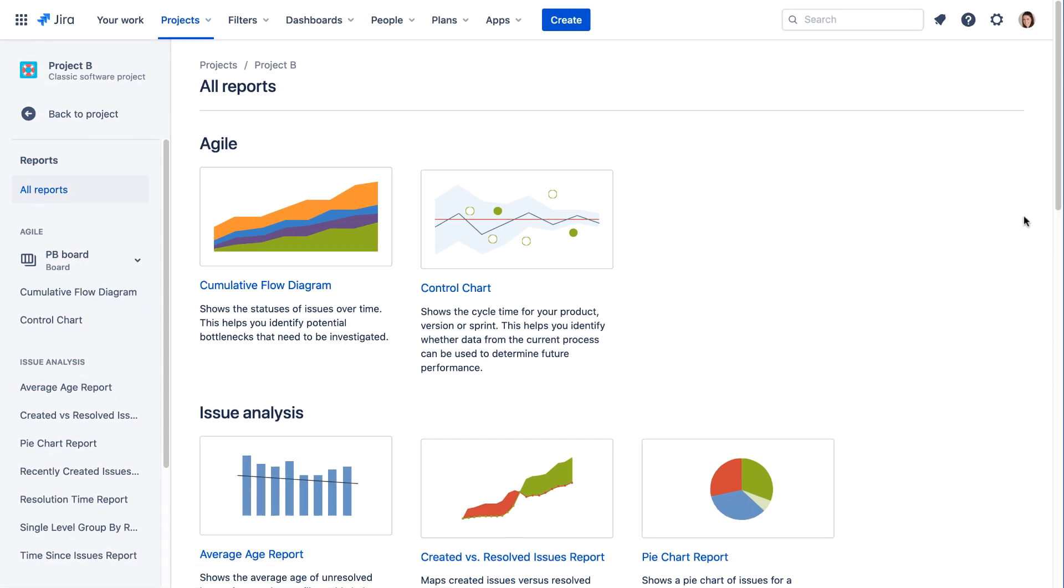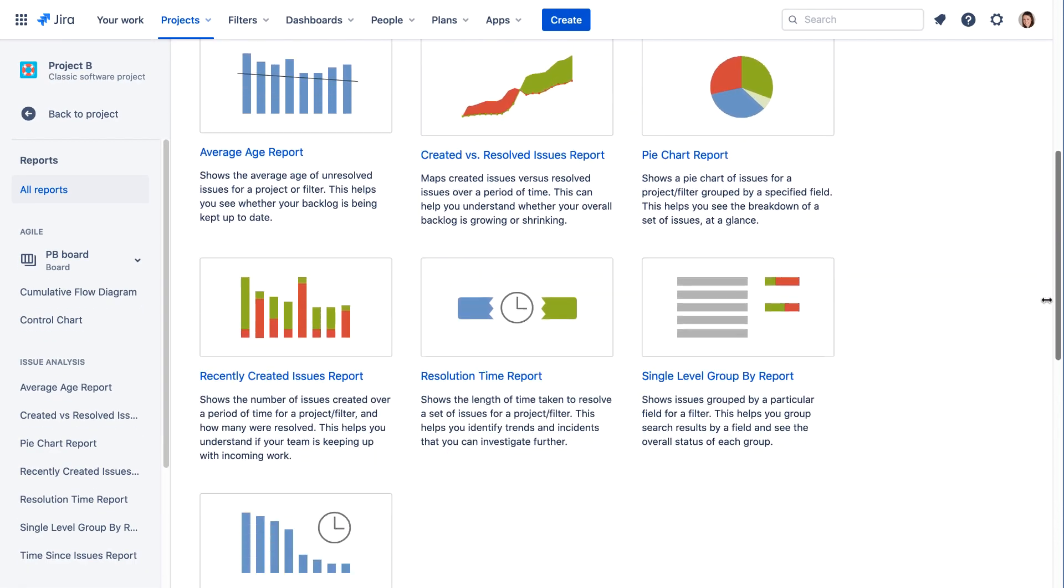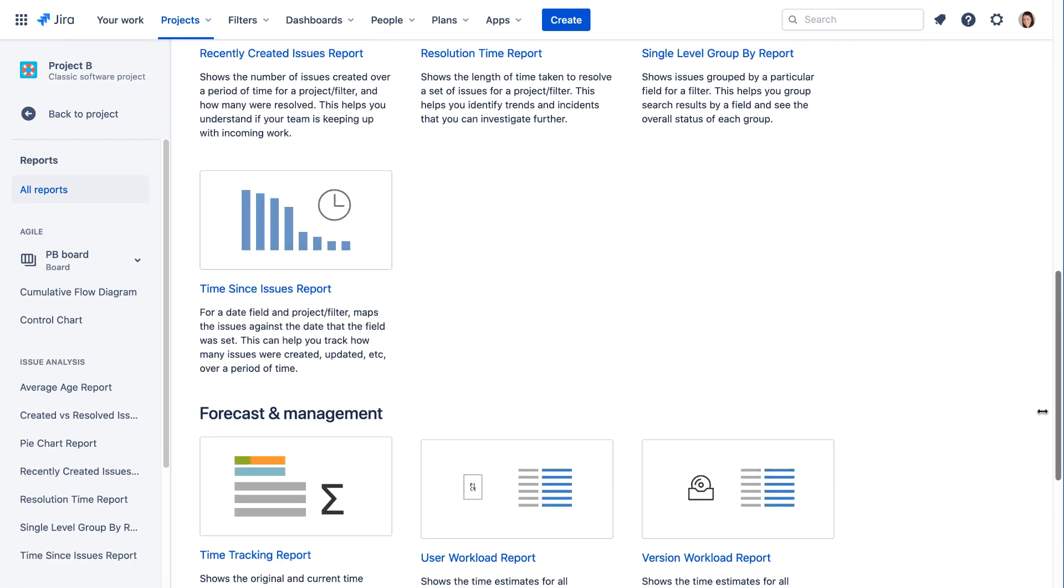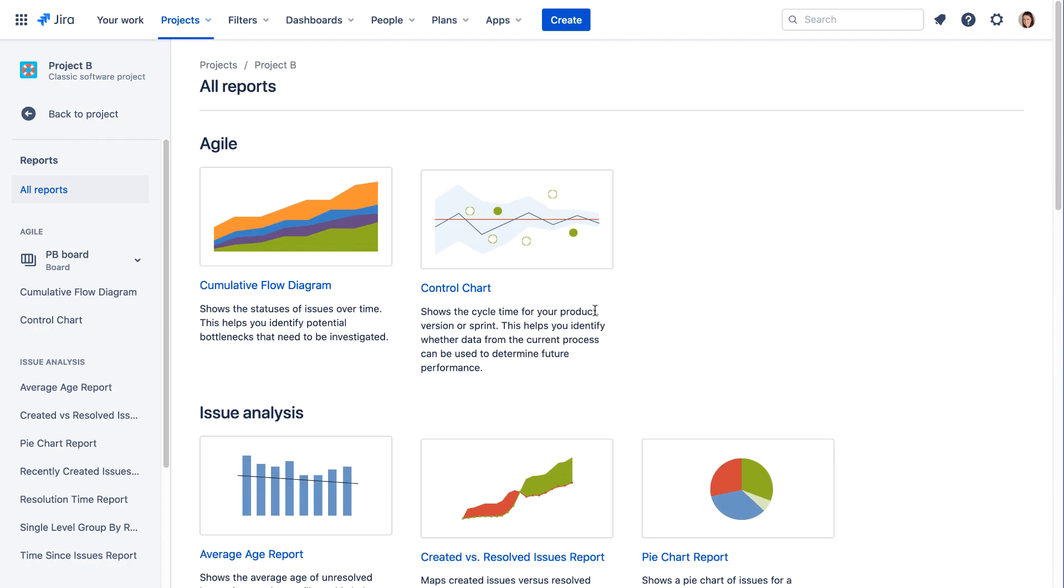The same reports that are available in Jira Server are also available in Jira Cloud. Just click the report you want to view.